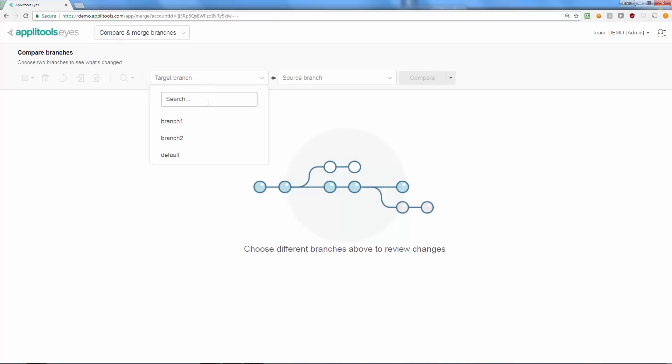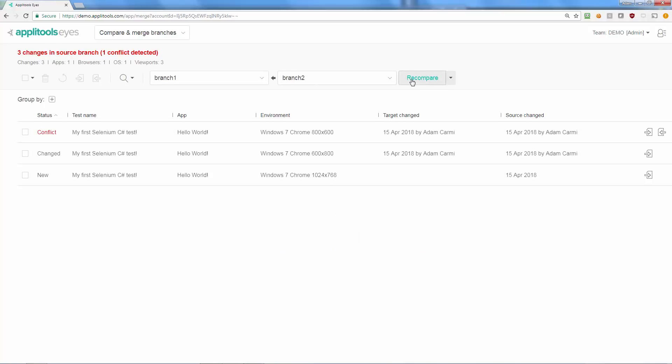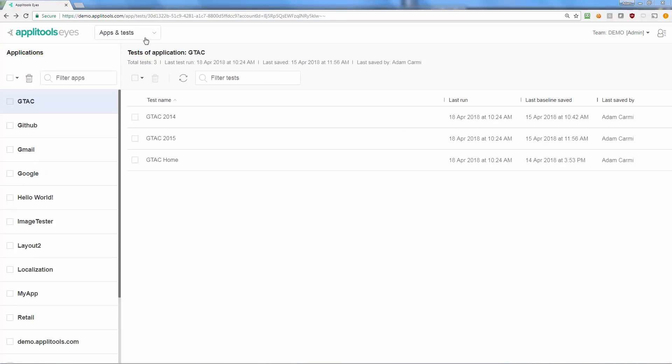Every visual test you run is associated with an application name and a test name that uniquely identify it. The apps and test page allows you to manage your team's applications and tests and easily access their baselines and recent test runs.